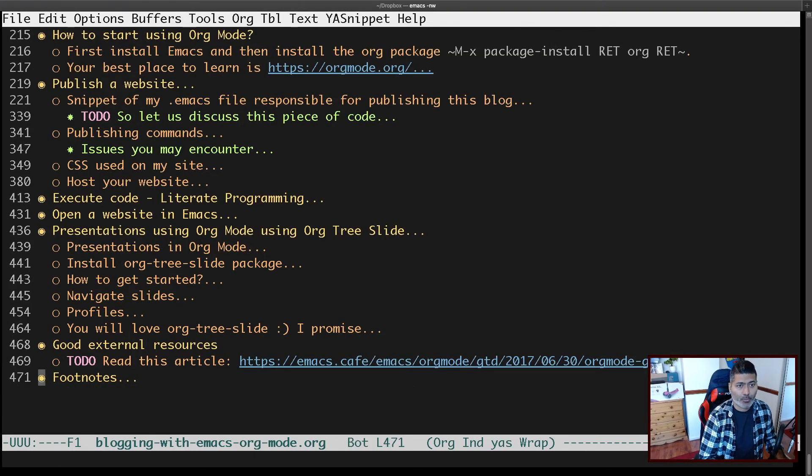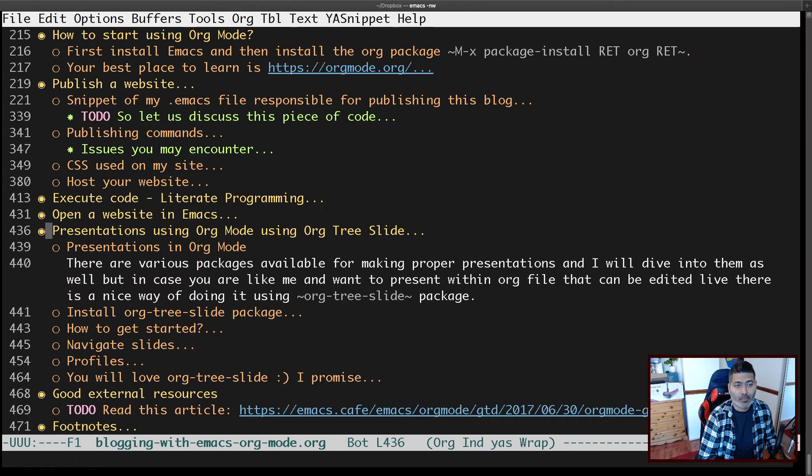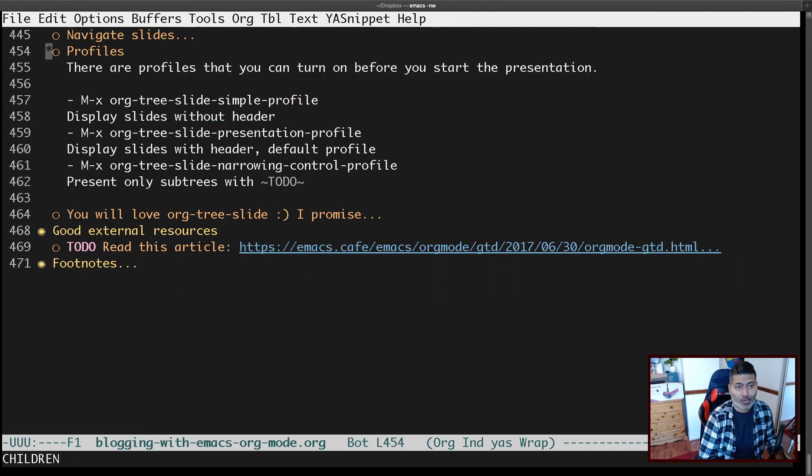I'm quite enjoying this package because you can do a lot and customize it. My requirement was simply to present an existing org document as-is — converting it into a presentation without exporting it. For example, I can mark a specific sub-tree as a to-do task and then just focus on that particular part when showing the presentation, using the to-do filtering feature.